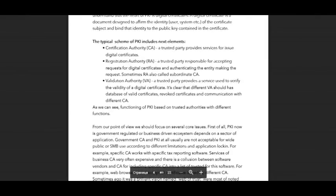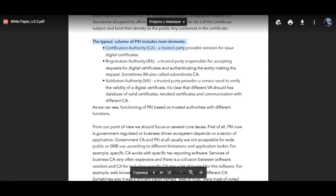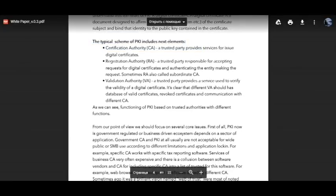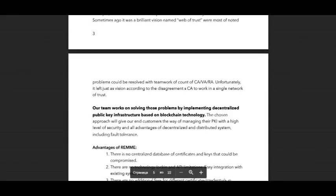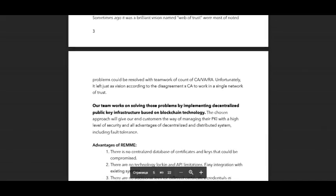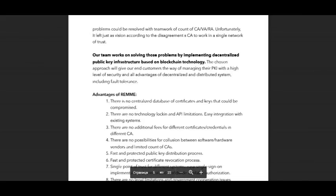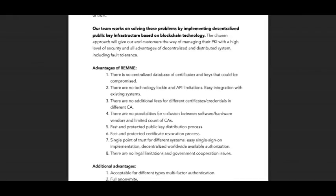The typical scheme of PKI includes the following elements: certification authority, registration authority, and validation authority. And the most important point is that there are many advantages of Rame.